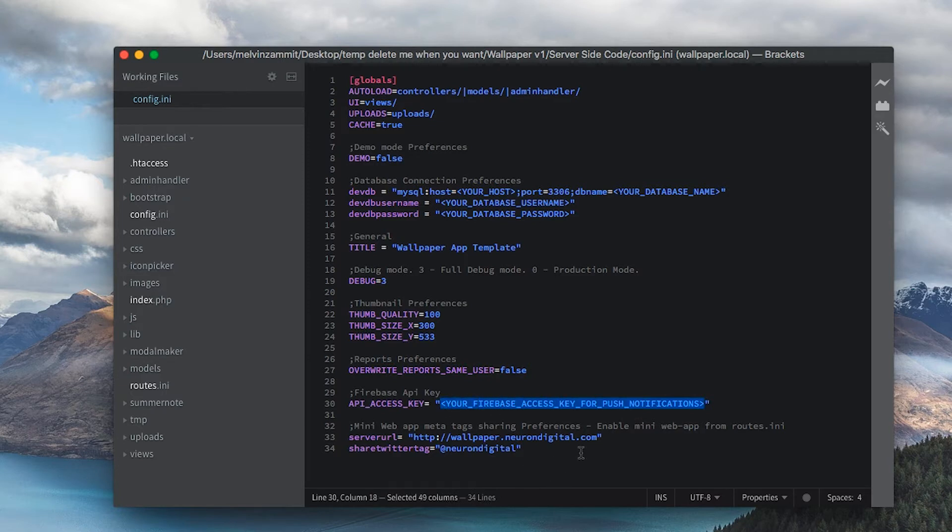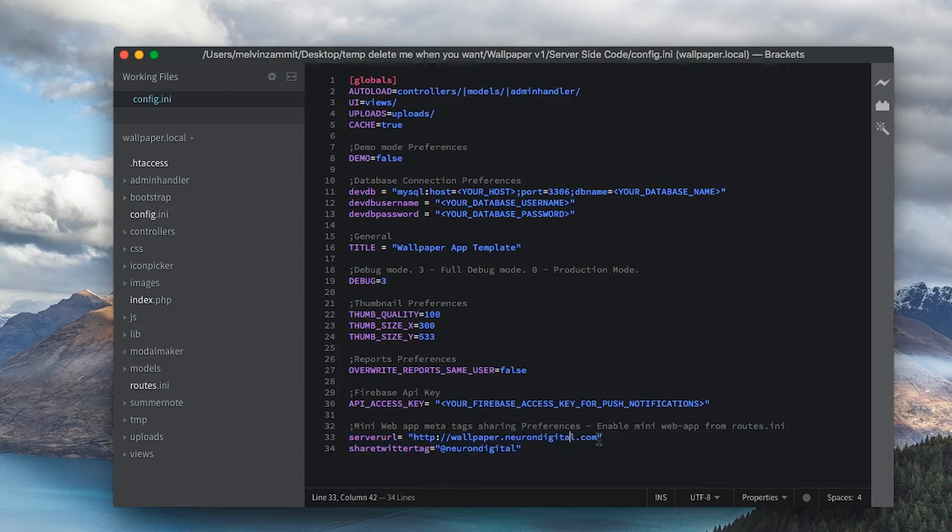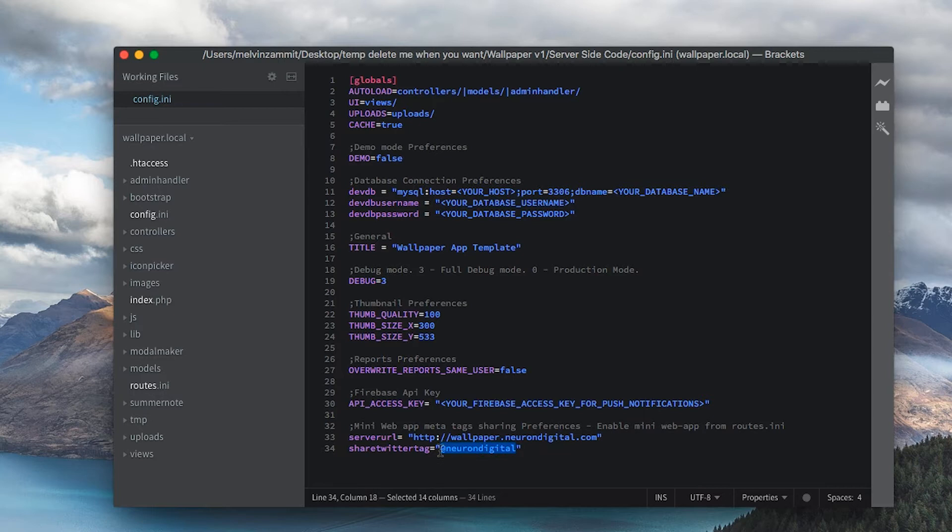And also this last part is made for sharing, mainly for the mini web app. So you have to put your server URL here and your Twitter hashtag if you have one. Let's go ahead and create an SQL database on our server.